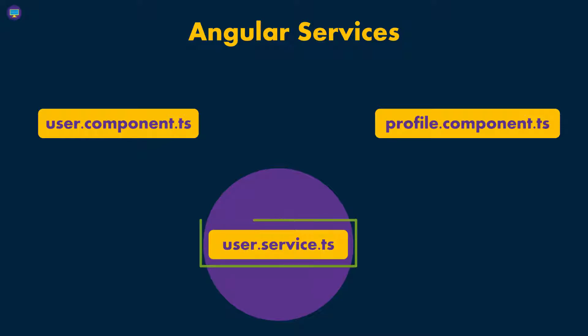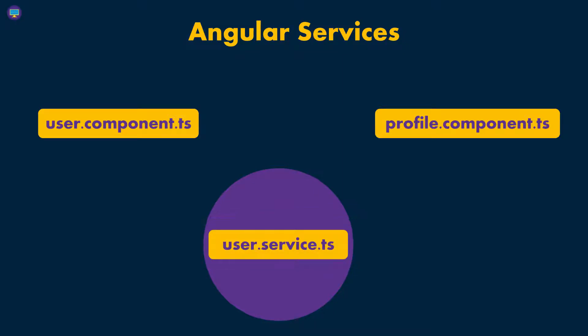So we can create one service. In that case, we're going to call it our user service. And inside that service, we can have maybe two functions, one to return the list of all the users for the user component, and then another one for the profile of one specific user.